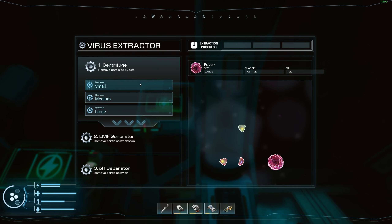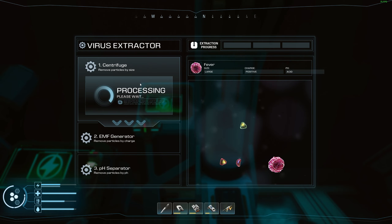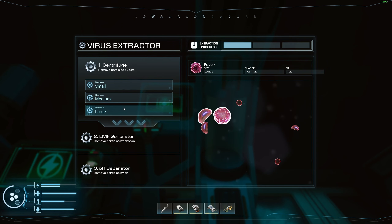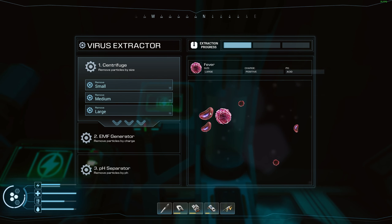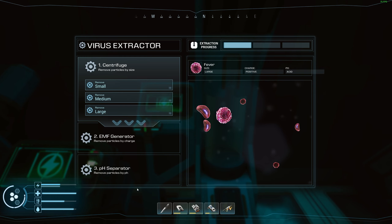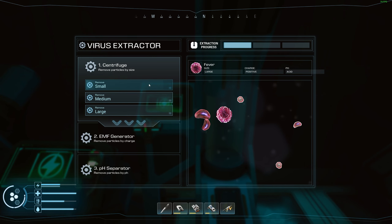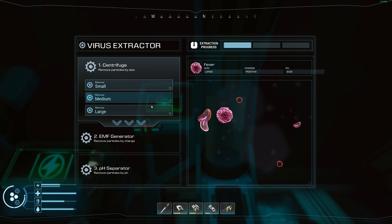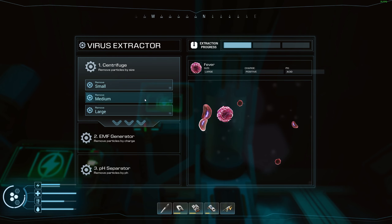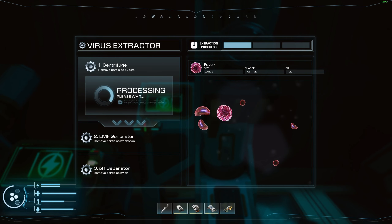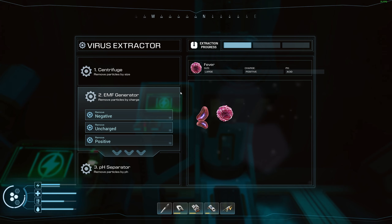So we click small — you can see all the little samples there. It then breaks down into smaller items. What we're trying to do is separate these items out and end up with just our target at the very end. Extraction progress moves to stage one. If we click large we get rid of two including our sample; medium gets rid of one; small gets rid of the most, so we click small again.